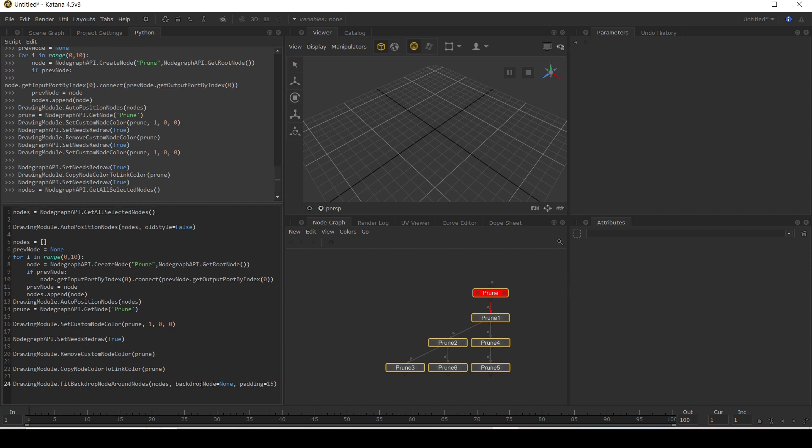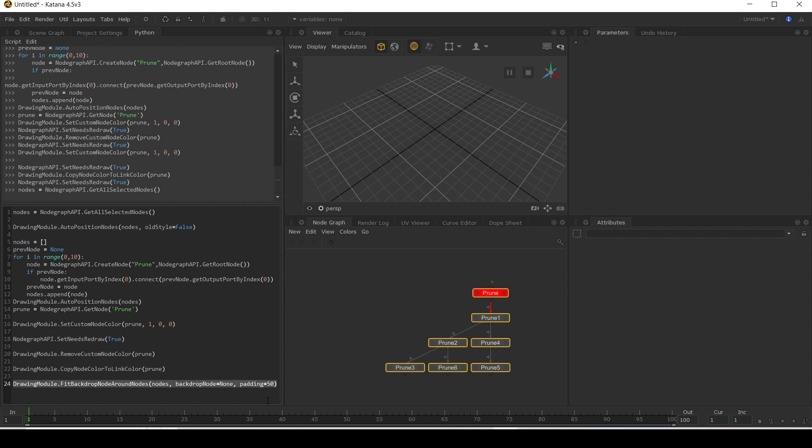You can give it a backdrop node that you've already created. I don't have one, so I'm going to give it as none. And you can set the padding of this. The default is a bit tight. So let's make this 50. This creates a backdrop node around our nodes. Very nice.